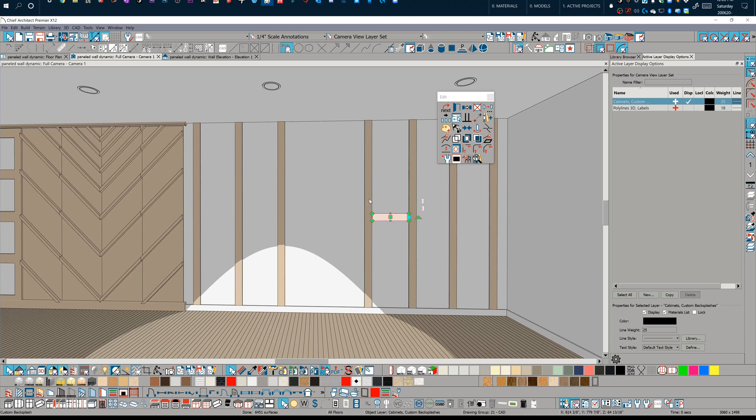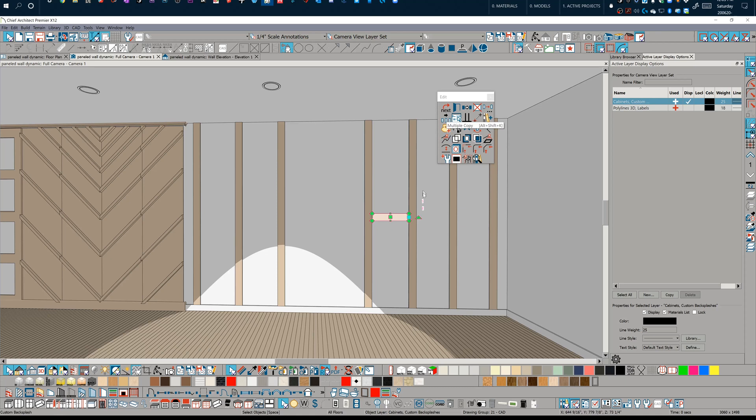We just drop this in, set the width of this particular tool, set the depth of this tool in its dialog box, and then we can use our multiple copy and drag it along the wall and very quickly create some vertical or horizontal paneling. That's a very dynamic way of doing it as well.